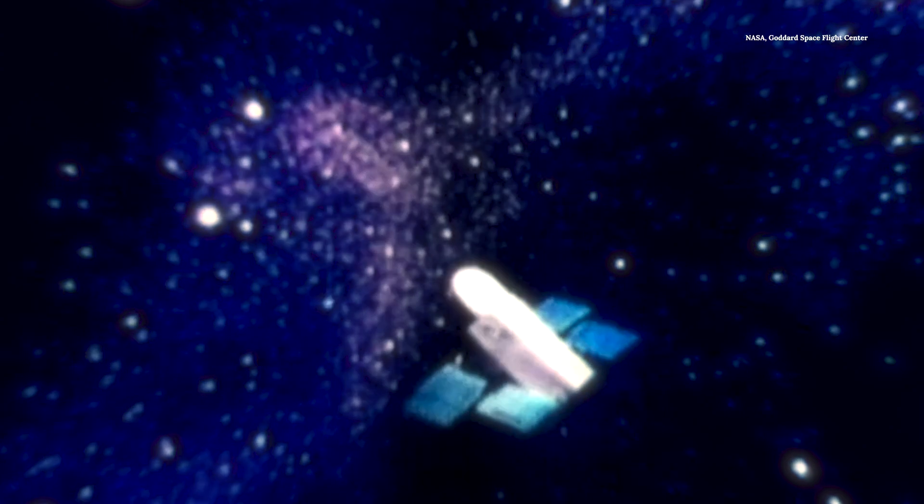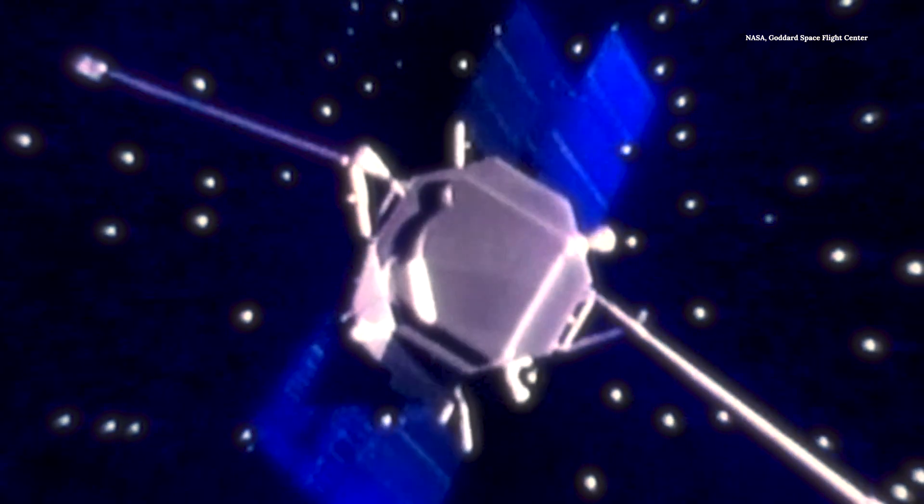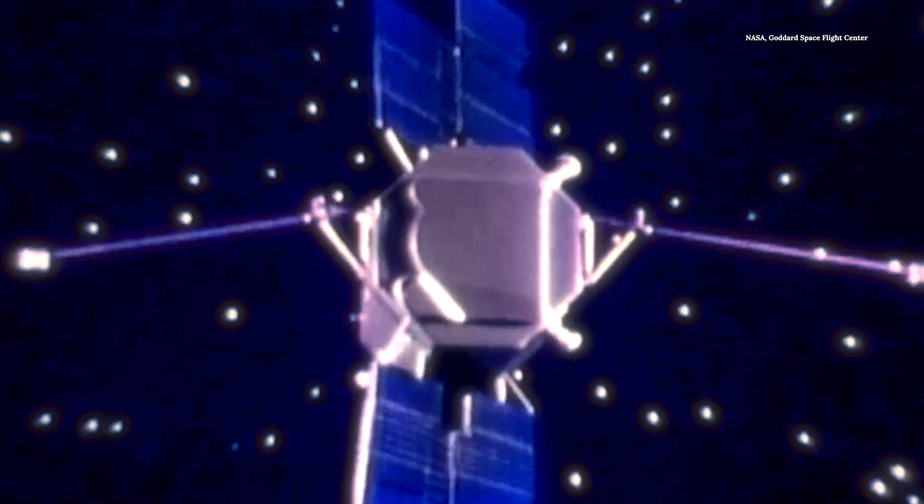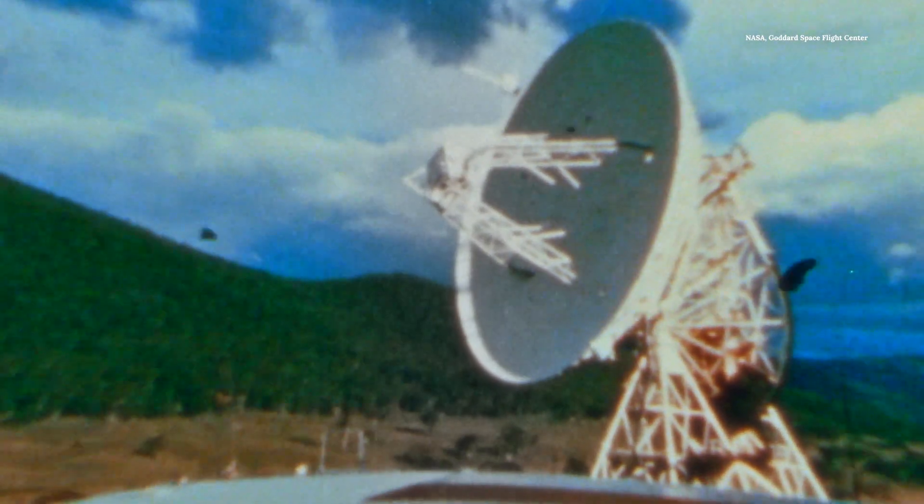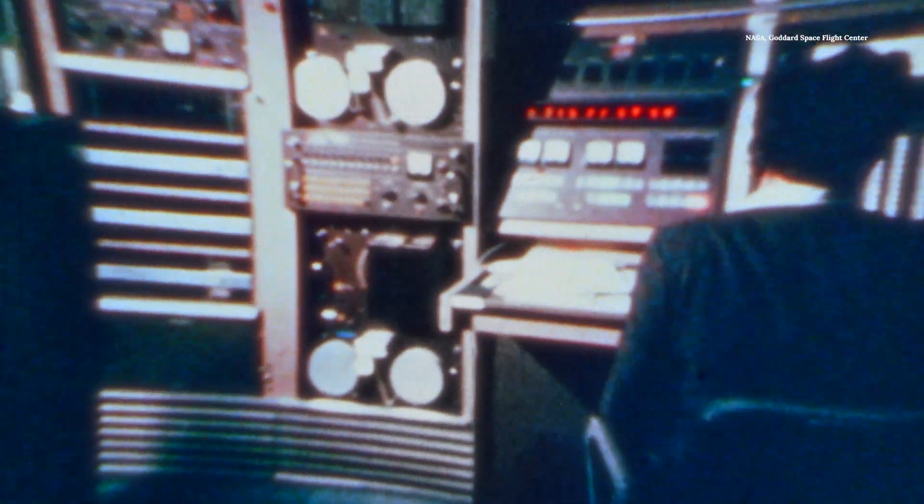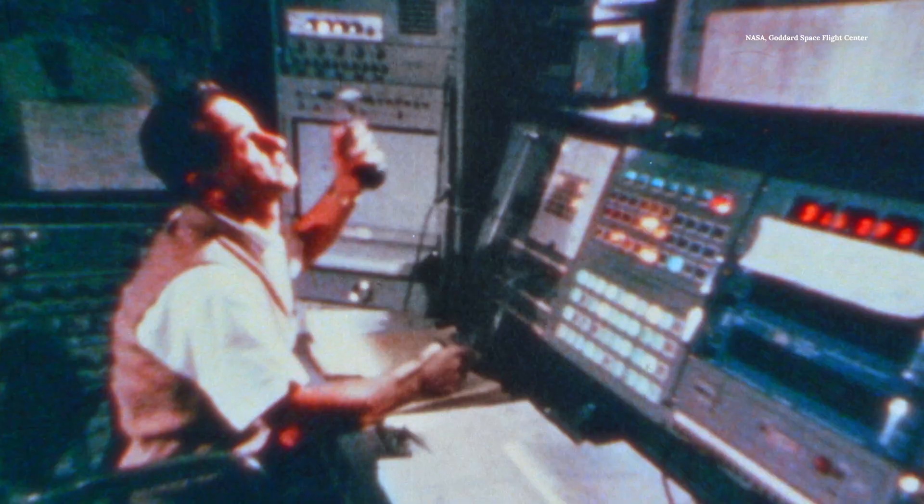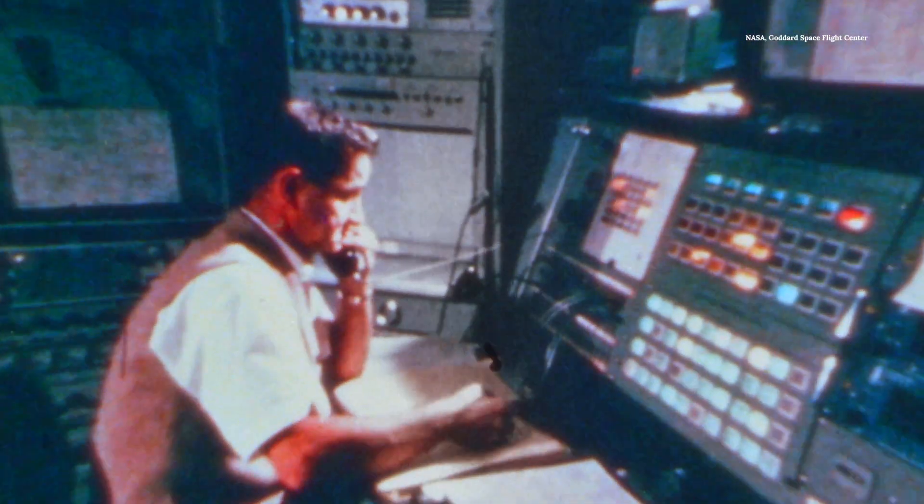It can interrupt our GPS communication, our radio communication, and also in today's technology-driven society, millions of devices can be affected.